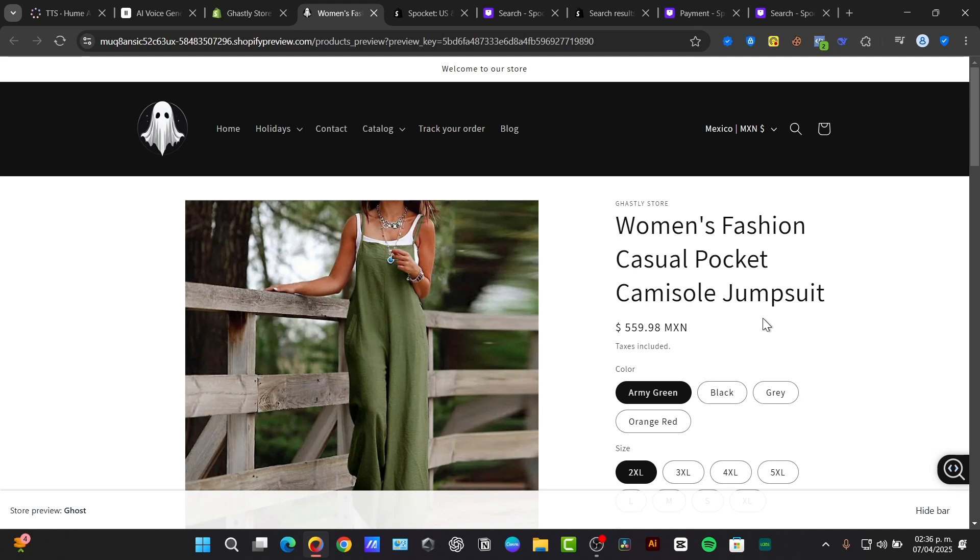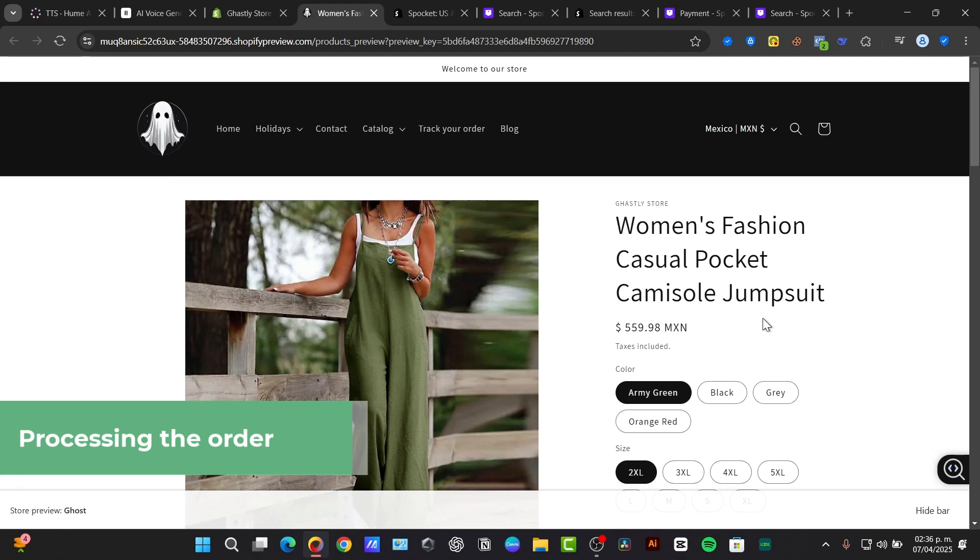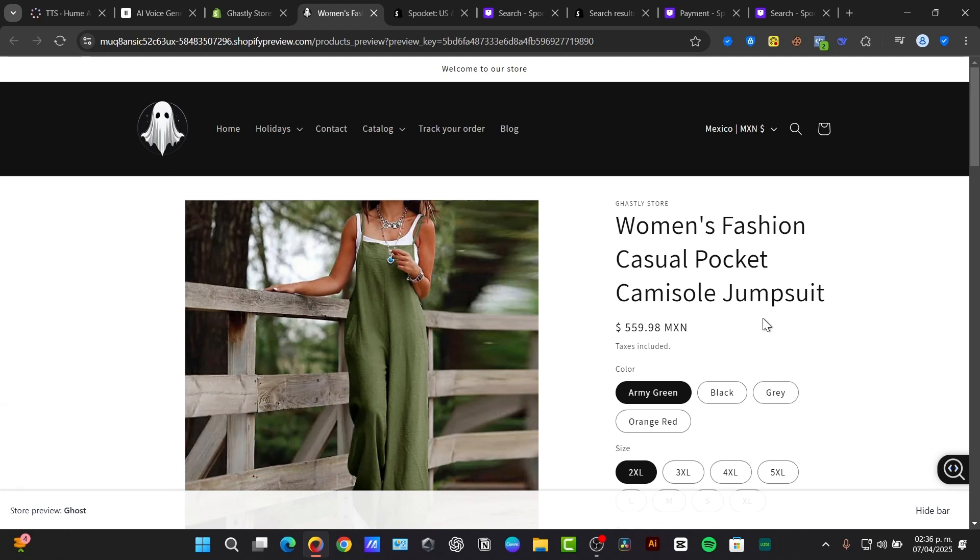When a customer places an order in the Shopify store, Spocket automatically processes the order and sends it to the supplier. That means we don't have to do anything, but just make sure the supplier ships the product directly to the customer with the right information at the right time to the right place.